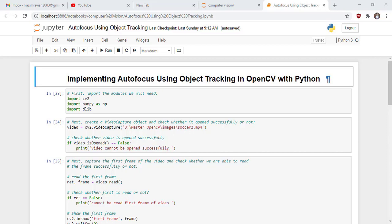First import the required modules we will need. First we import cv2 and NumPy. NumPy is a numerical computing library which is written in Python. We import this library and its shorthand is NP. Import dlib.